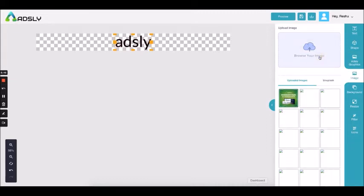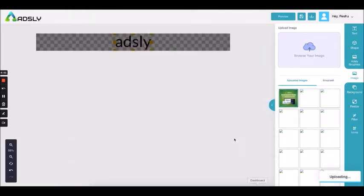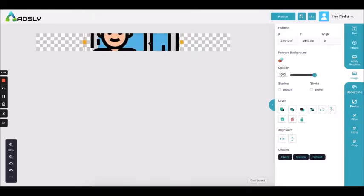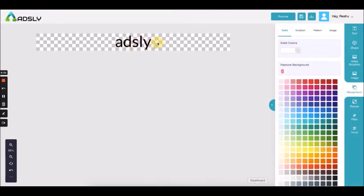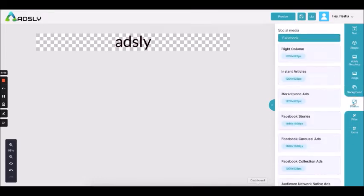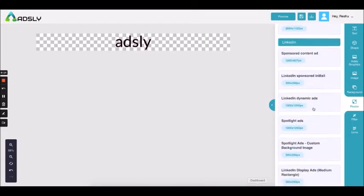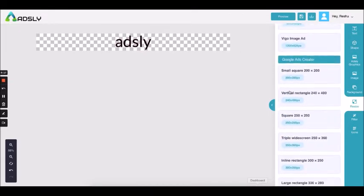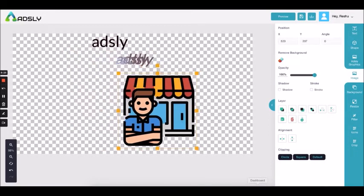From the image option you can upload your own image. Before going to the image options, let me introduce you to the resize options. In the resize option section you have all the ad placements and you can resize this particular ad into whatever ad placement you want — for example, Facebook right column ad — and the ad is resized accordingly.